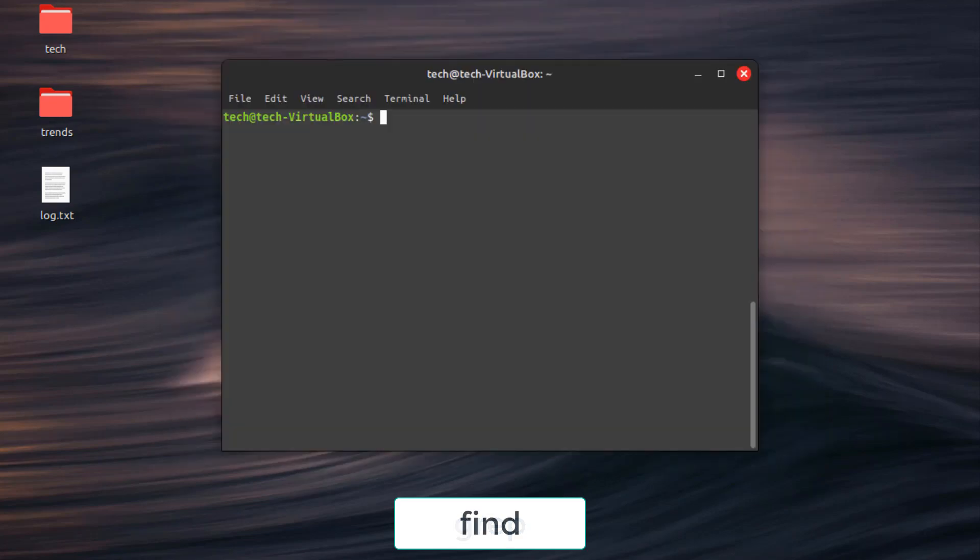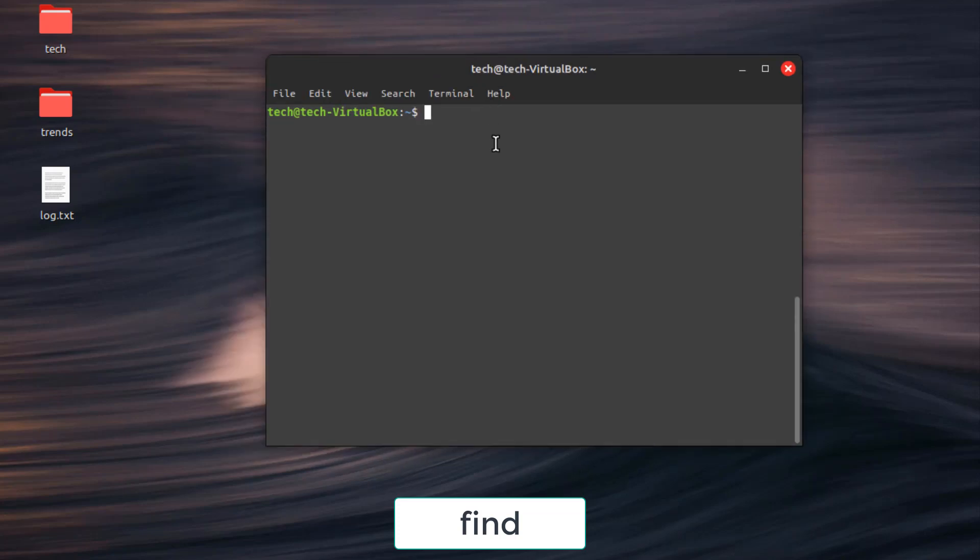Command number 2. Find. Efficiently locate files based on name, modification date, size, and other criteria. Just type in find then the path for searching then the expression. For example, find /documents -name *.pdf finds PDF files in your documents directory.